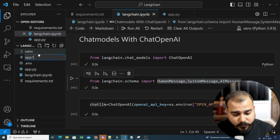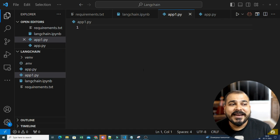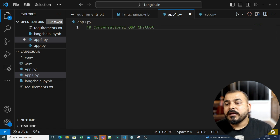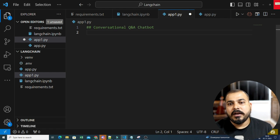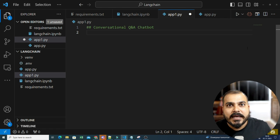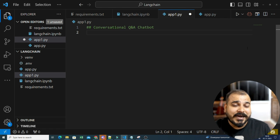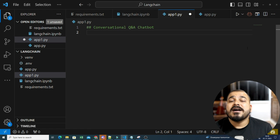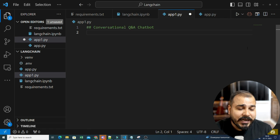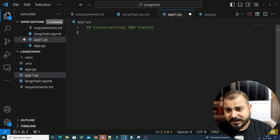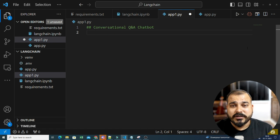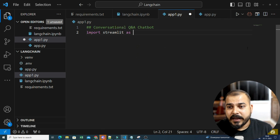I am just going to create app1.py — this will be my new file. We will create this project, which, as I said, is a conversational Q&A chatbot. First of all, I will import some important libraries: streamlit as st. From langchain schema, I am going to import all three libraries — human message, system message, and AI message — because these will be responsible for understanding the context.